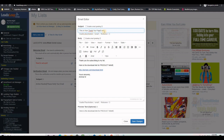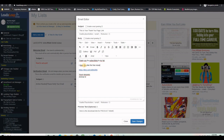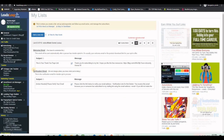Click to edit the welcome email. Update the subject line to something like "This Is Your Thank You Page Link." Remove the existing URL placeholder and add the URL of your thank you page using the link button so it becomes clickable. Update the body text — for example: "Thank you for subscribing to my list. I hope you like the free resources. Here is the download link." Add your name and save the changes.